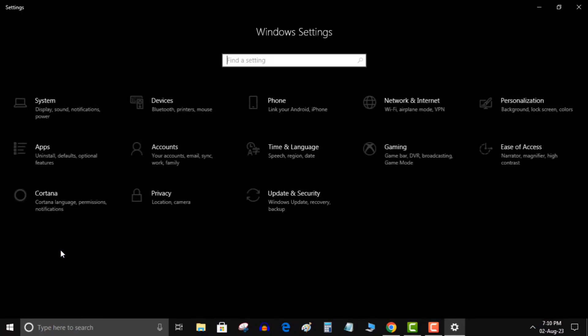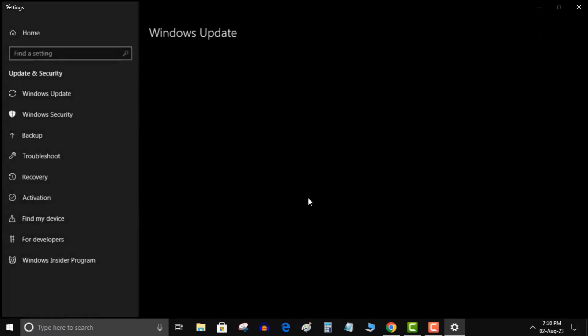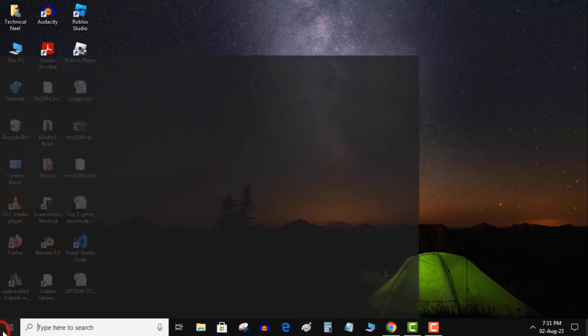In this case, you can update your Windows operating system version to see if that resolves the problem. Open Settings by pressing Windows plus I, select Update and Security in Settings. Choose Windows Update in the sidebar on the left. Select Check for Updates in the pane on the right.